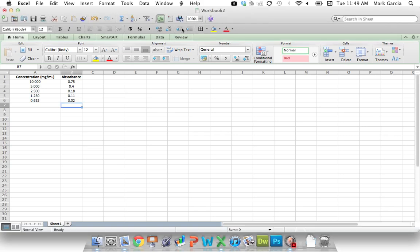So I received a message on YouTube requesting that I show you how to make a standard curve. This was from the spectrophotometry unit of the lab. I'm going to show you, and it's actually fairly easy, so it shouldn't be too long.